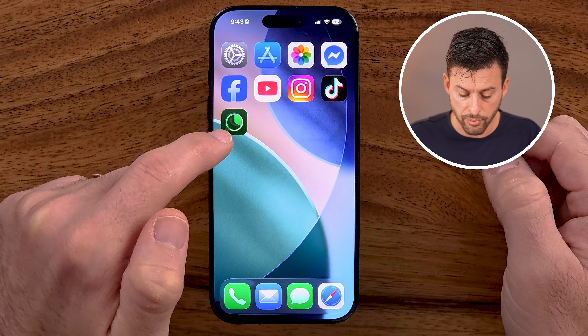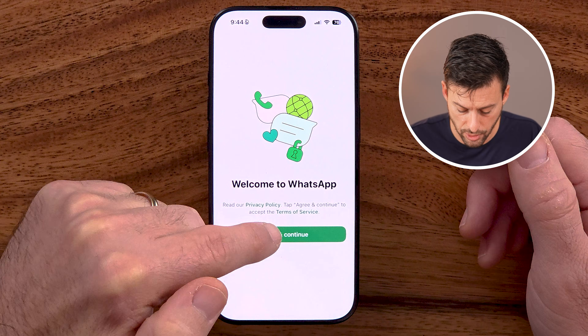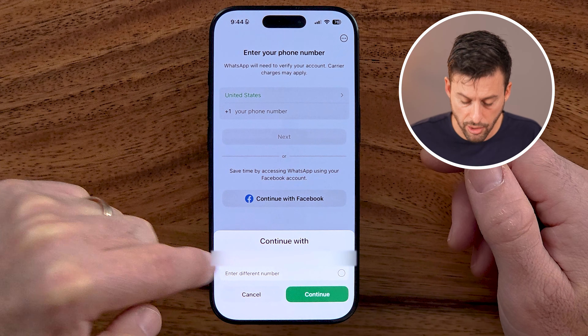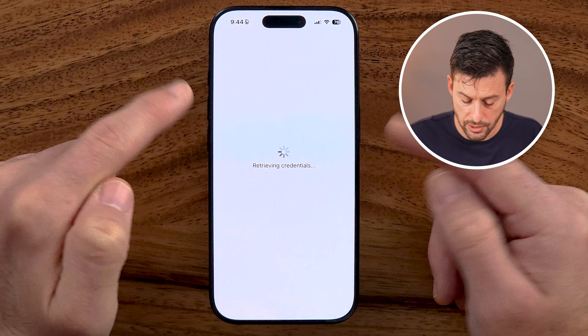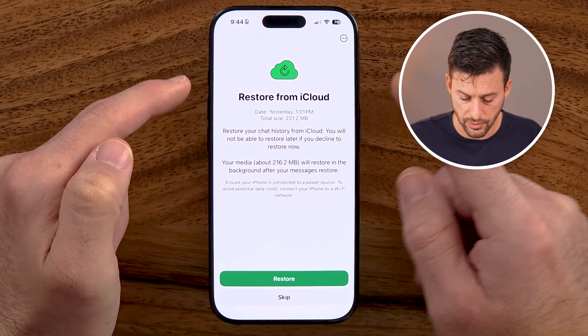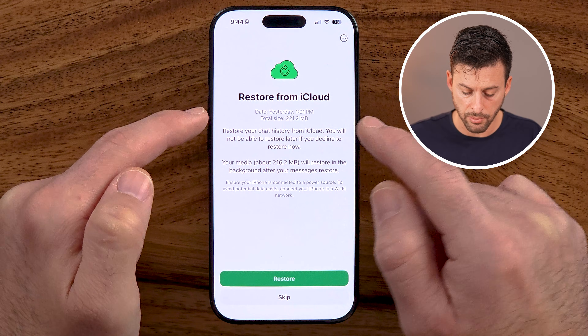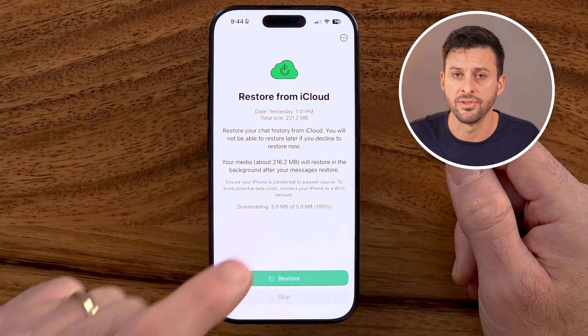From here, when we go through the process of setting it up, it will allow us to restore to that backup, basically bringing back all of those deleted or old chats. Hit allow and continue. It already recognizes my phone number — if it doesn't, just enter it in. It will text you a code. Then it says Restore from iCloud — the date shows yesterday at 1:01 PM. Tap Restore and it will bring back all of those old chats as of that date. You will miss all of the ones after that date.